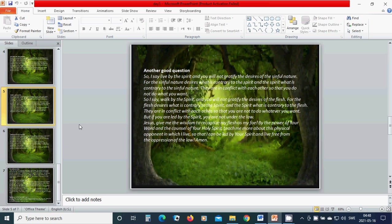Jesus, give me the wisdom to recognize my flesh by the power of your word and the counsel of your Holy Spirit. Teach me more about this physical opponent in which I live so that I can be led by your spirit and live free from the oppression of the law. Amen.